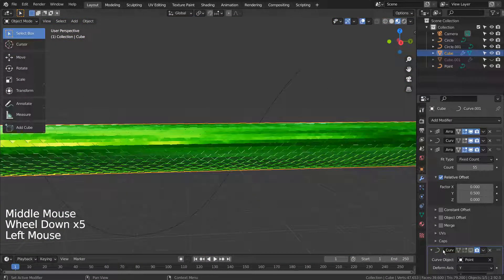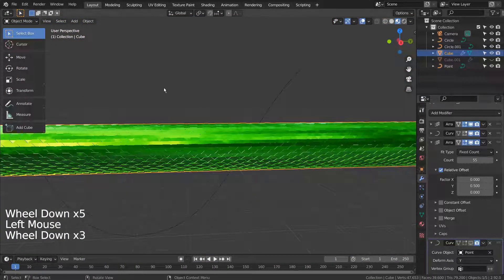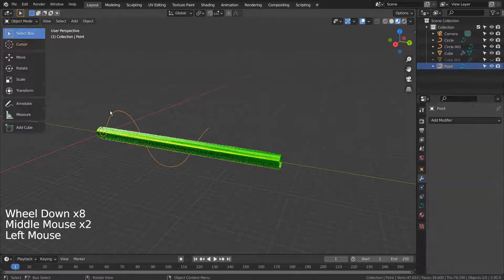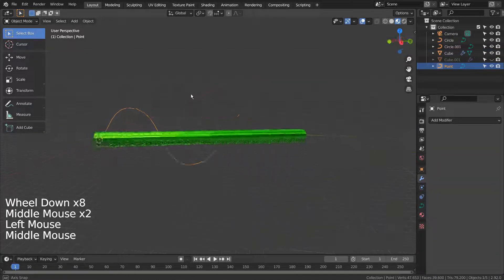Finally, we need to add a curve point to create a smoothly bent curve like this.